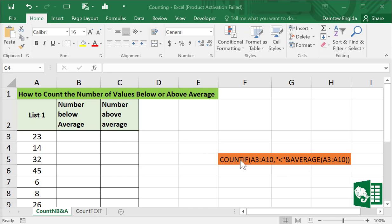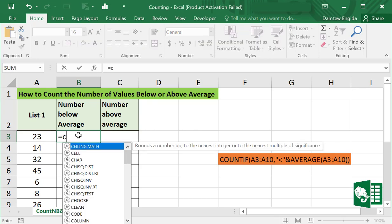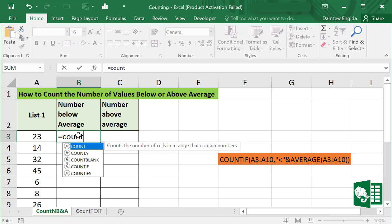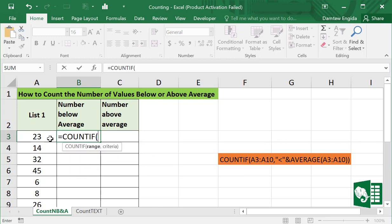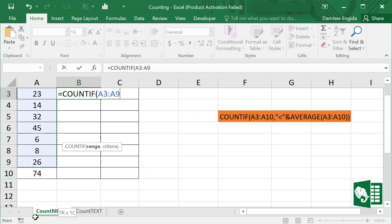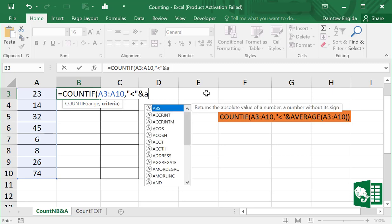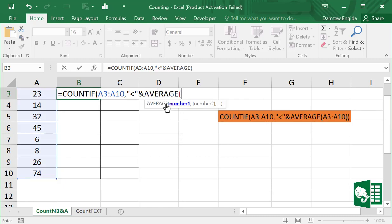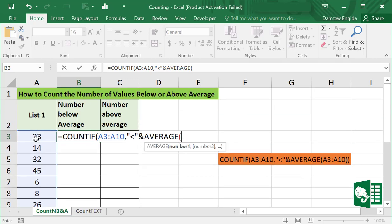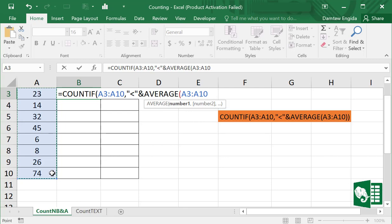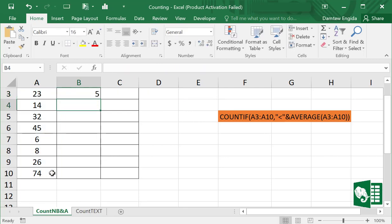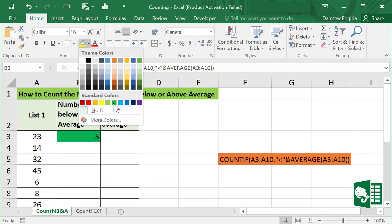So listen, first for the number of count below average we can enter here in B3 equals COUNTIF. Select the COUNTIF function and we will select the range from A3 to A10 and comma. We will enter less than and add in AVERAGE, select the range from A3 to A10 and close, press Enter. So we get 5, this shows there are 5 values below average.